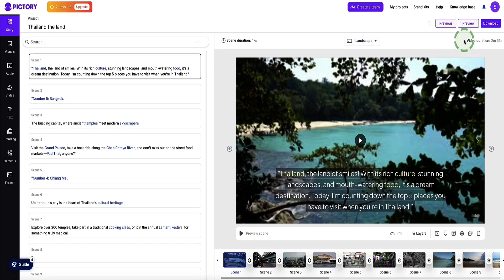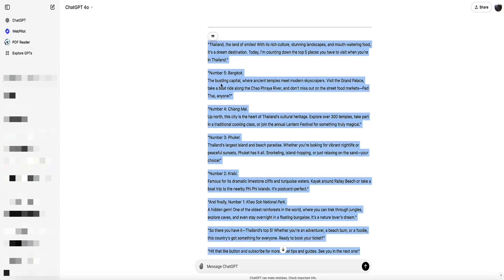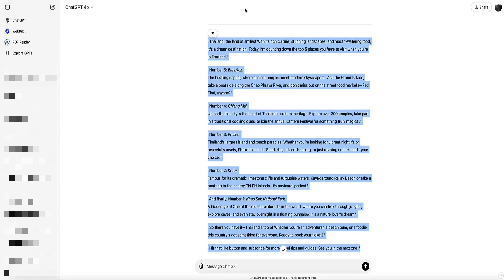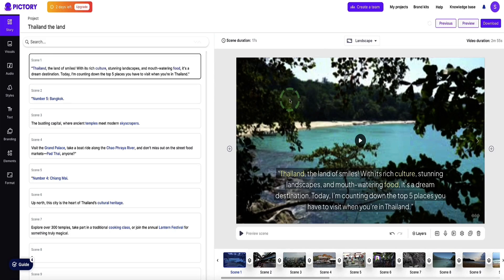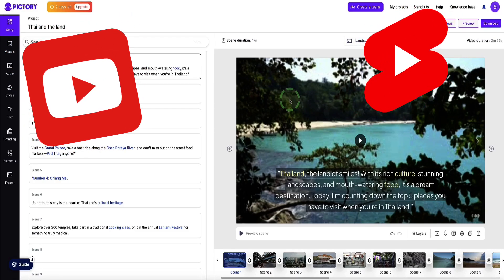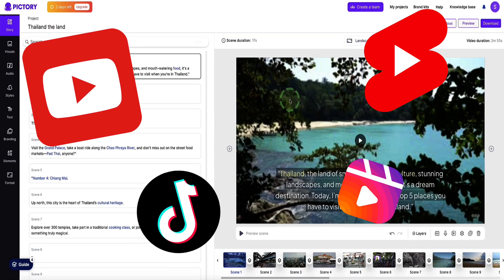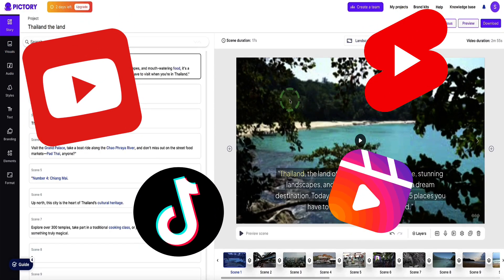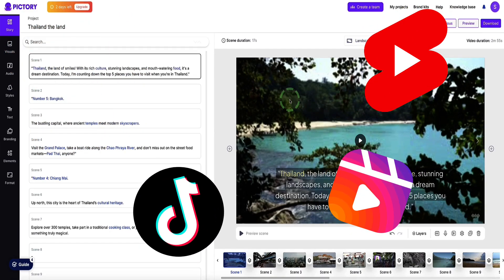As we can see in the top right corner this video duration is only 2 minutes and 55 seconds — it's a fairly short video with a short script — but you can use Pictree AI to make both long form and short form videos. Regardless of whether you're making long form videos for YouTube, shorts, videos for TikTok, or Instagram, Pictree AI can make videos for all those platforms.